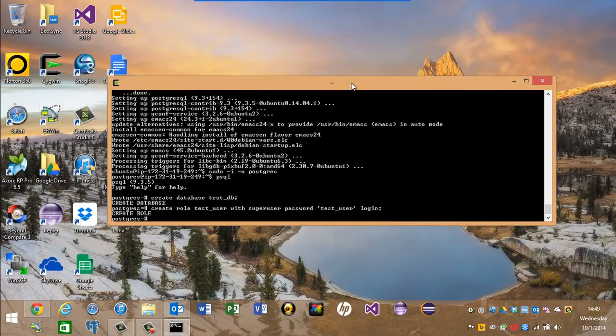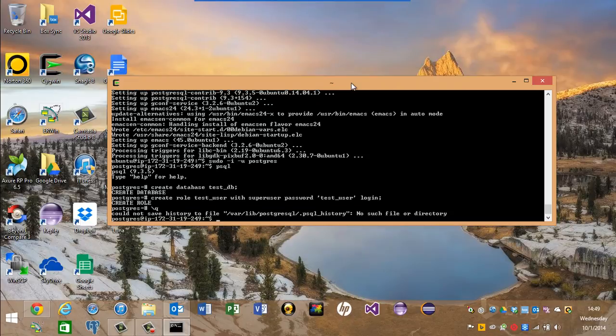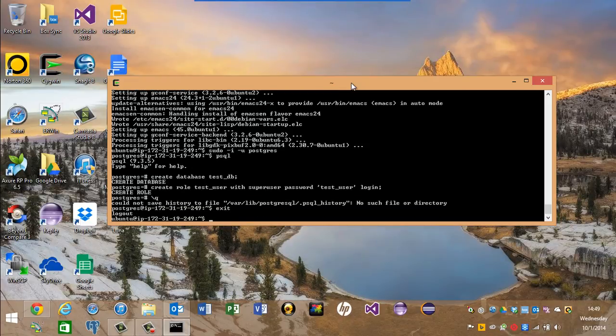Okay, so we can exit out of this now, control D, exit out back to the Ubuntu user.